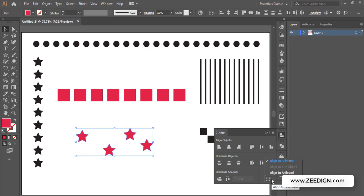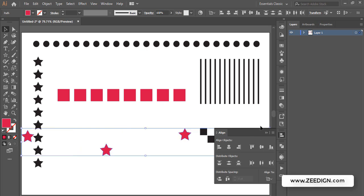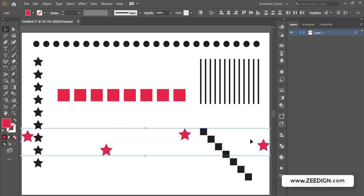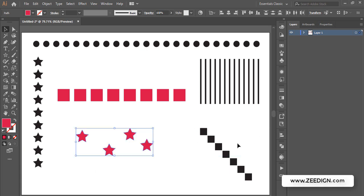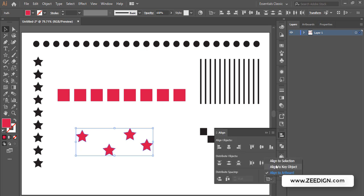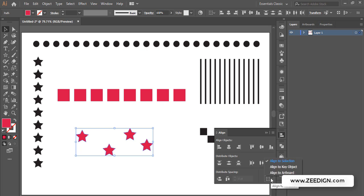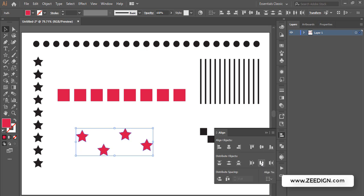Once you pick align to selection, all these settings will apply within this box, not to the entire artboard. If I pick align to artboard and distribute horizontally, the distribution is based on the size of the artboard. But if I pick align to selection and distribute horizontally, the distribution is within the box. I can use vertical align center to fix the irregular placement.